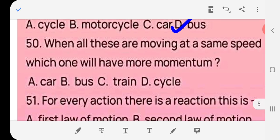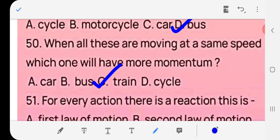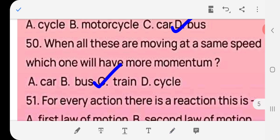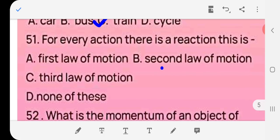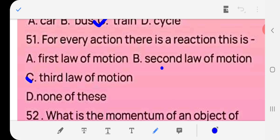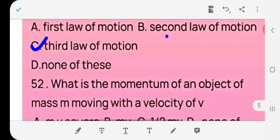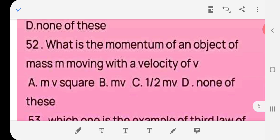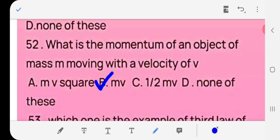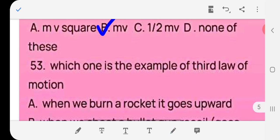Question 50: When all these are moving at the same speed, which one will have more momentum — car, bus, return, or cycle? Answer: bus — because momentum depends on mass × speed, the heaviest object has more momentum. Question 51: For every action there is an equal and opposite reaction. This is — first, second, or third law of motion? Answer: (c) third law of motion. Question 52: What is the momentum of an object of mass m moving with velocity v? Answer: (b) mv — because momentum equals mass × velocity.